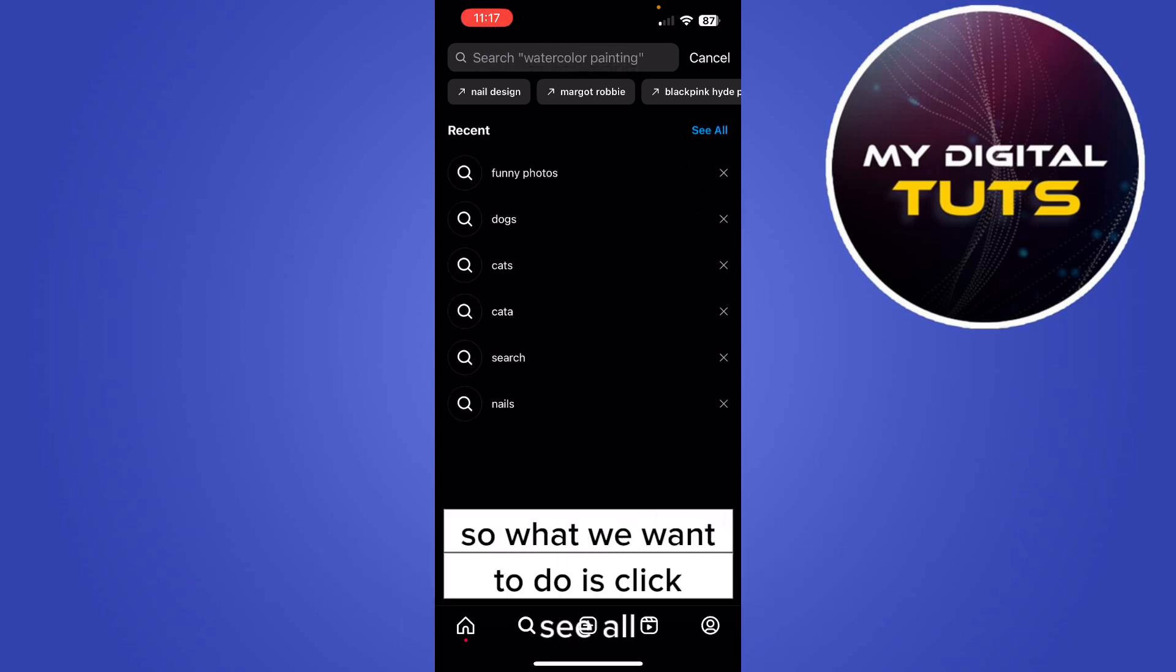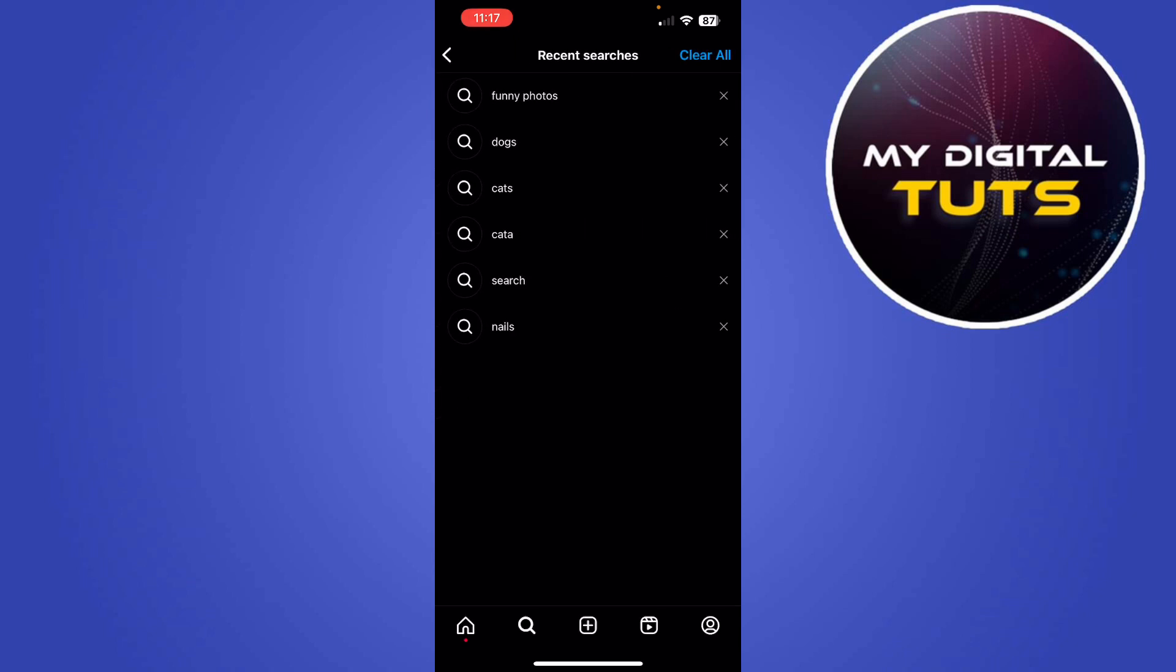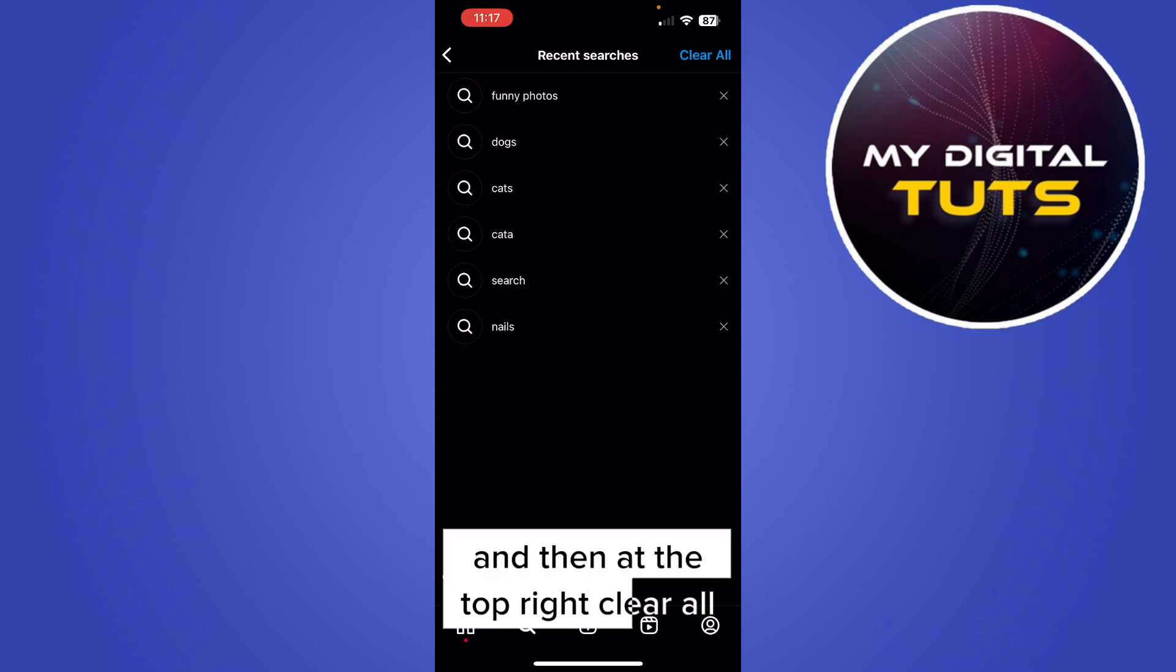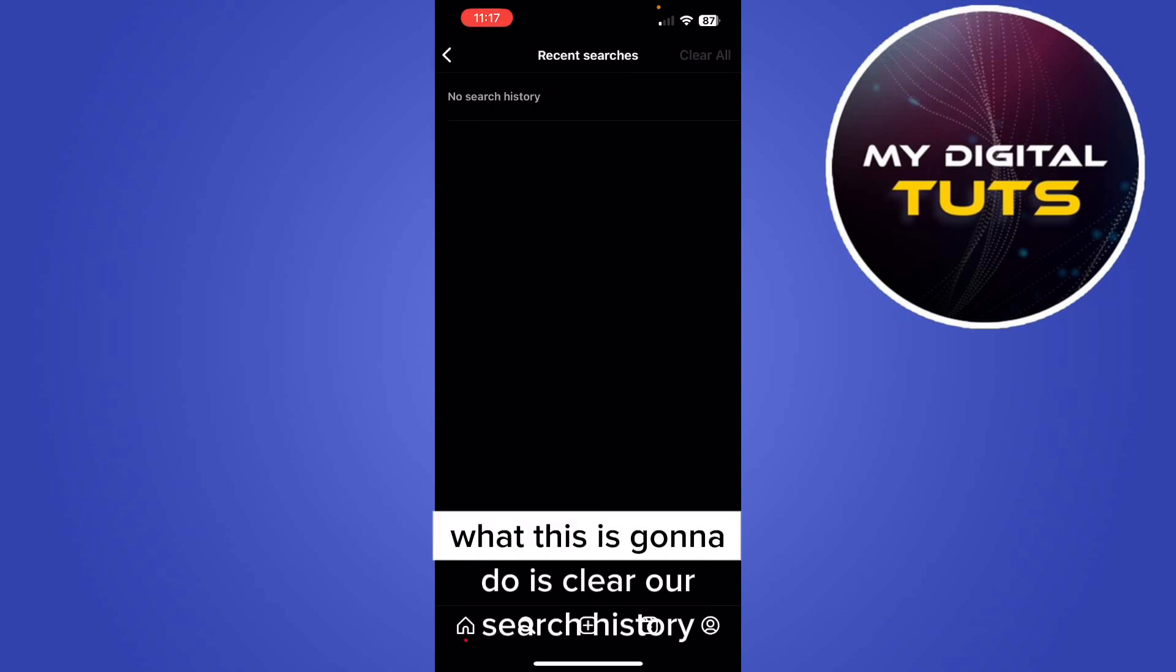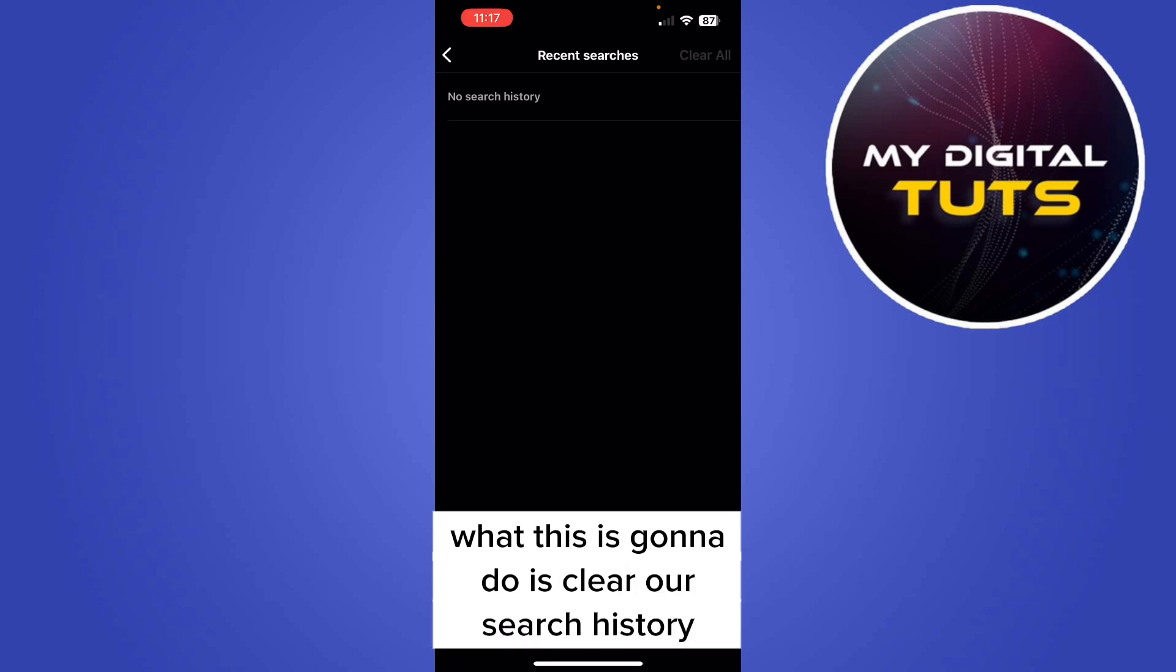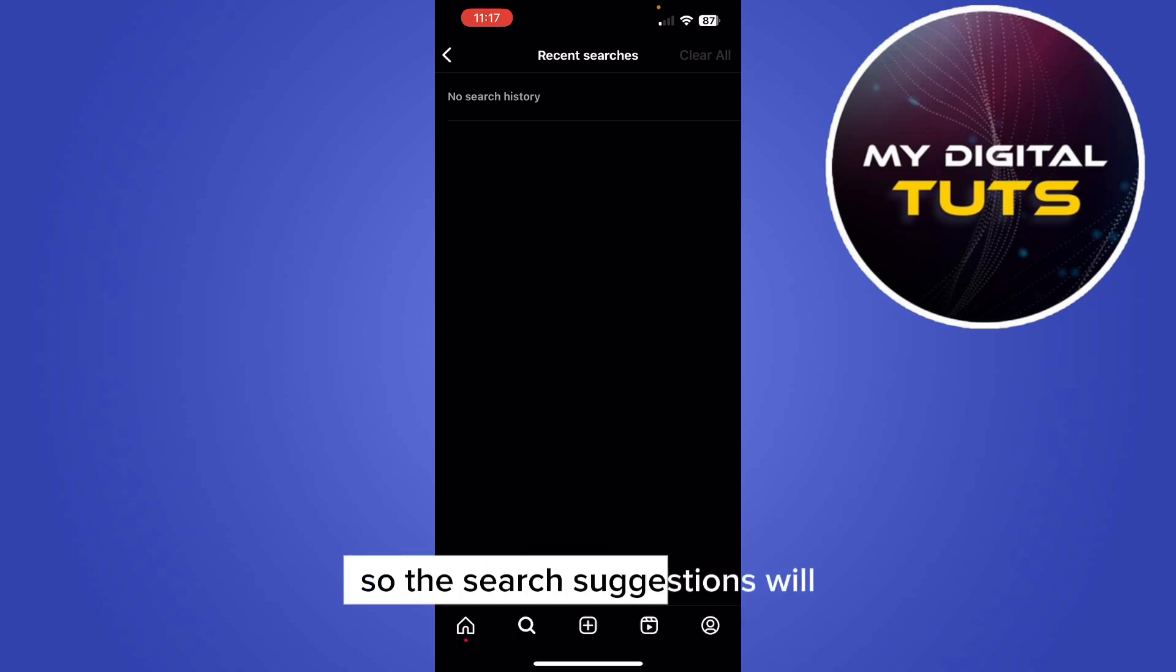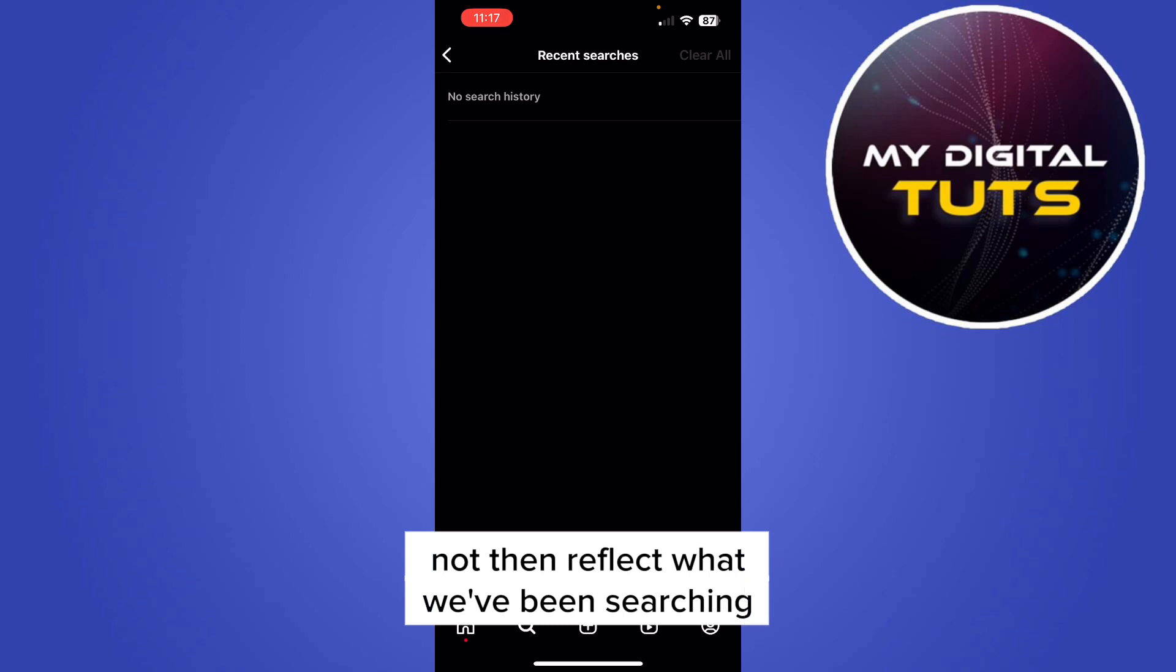So what we want to do is click see all. And then at the top right, clear all. So first of all, what this is going to do is clear our search history. So the search suggestions will not then reflect what we've been searching.